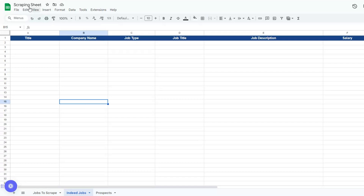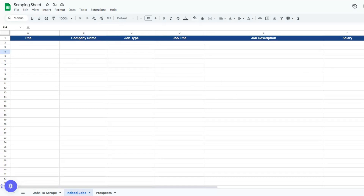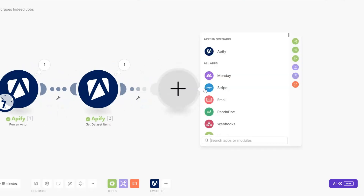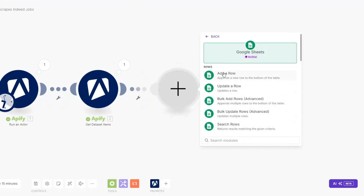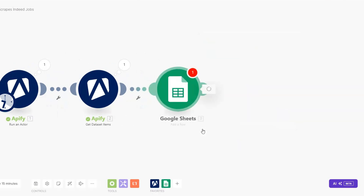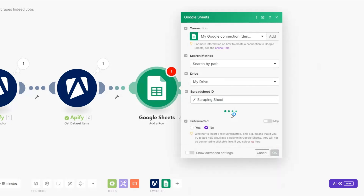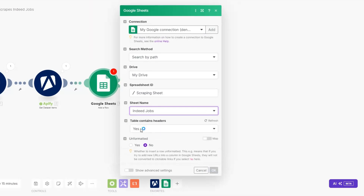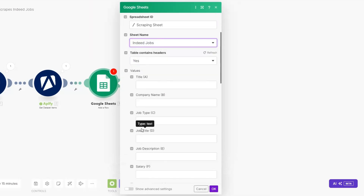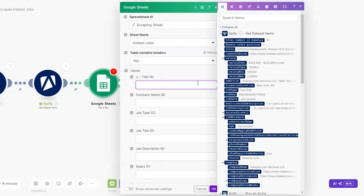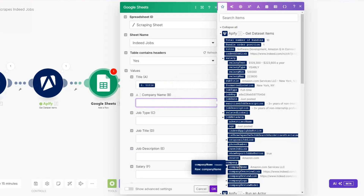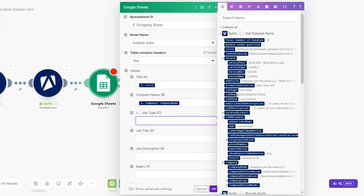Now we can add these jobs to a Google Spreadsheet. I've created a spreadsheet renamed to Scraping Sheet with a sheet called Indeed Jobs. On make.com I'll search for Google Sheets and click the Add a Row module. I'll search for the spreadsheet — Scraping Sheet — and for the sheet name choose Indeed Jobs. Then we can add values to the columns: for the title we add the job title, for the company we add the company name, and for the job type we add the job type.